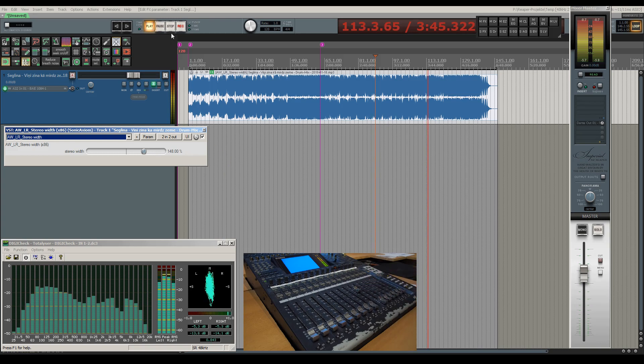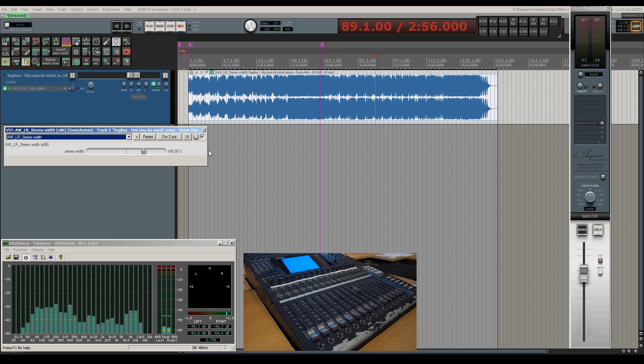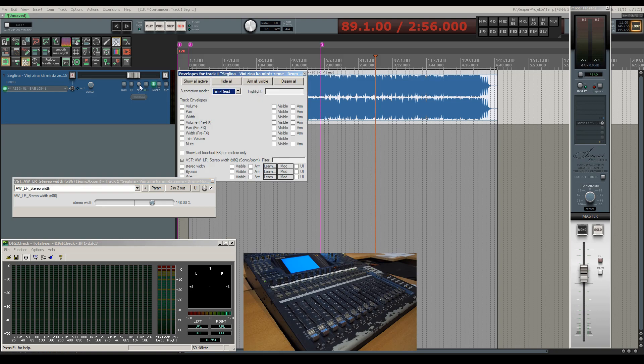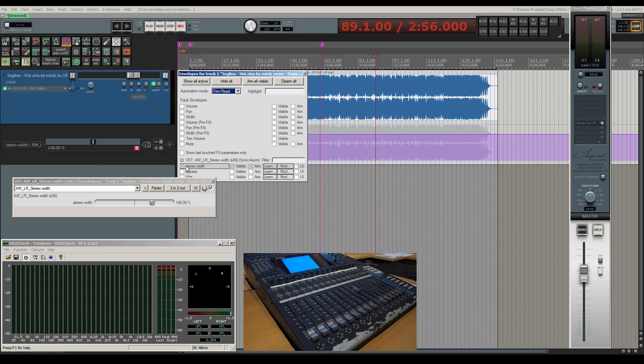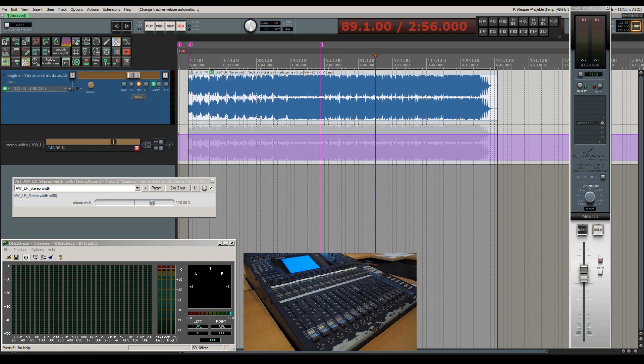Okay, now let's move on and use ReLearn to automate incoming controller data directly into an automation envelope. Let's enable an automation lane for the stereo width parameter and then set the automation mode of that track to touch. I'll be now writing an envelope for the stereo width parameter with the console's fader.